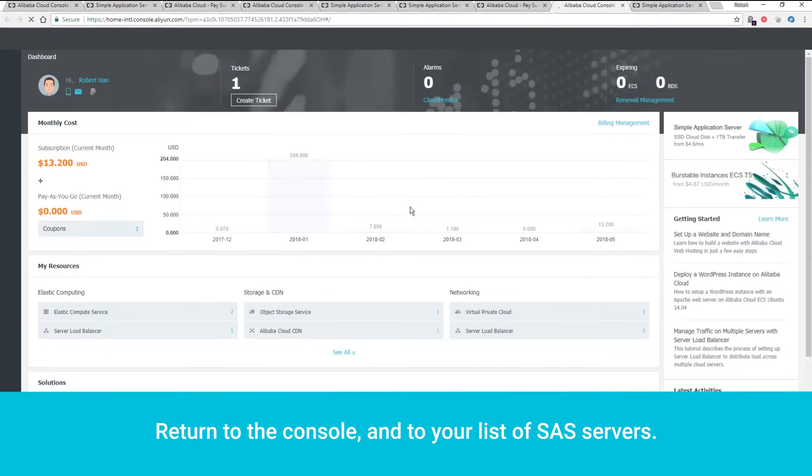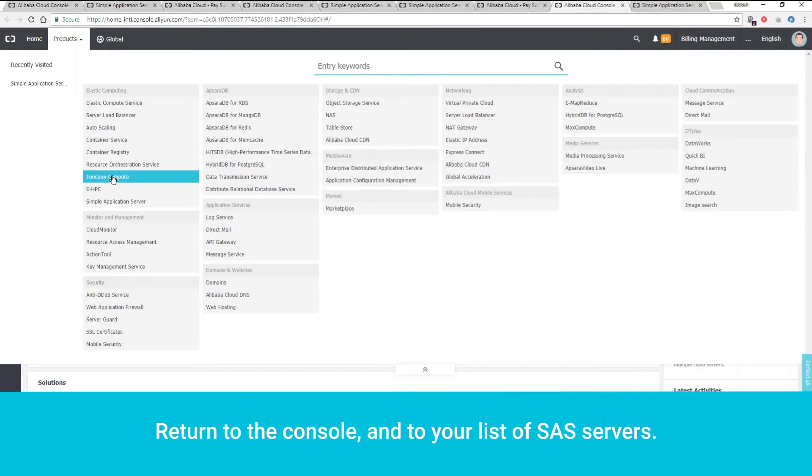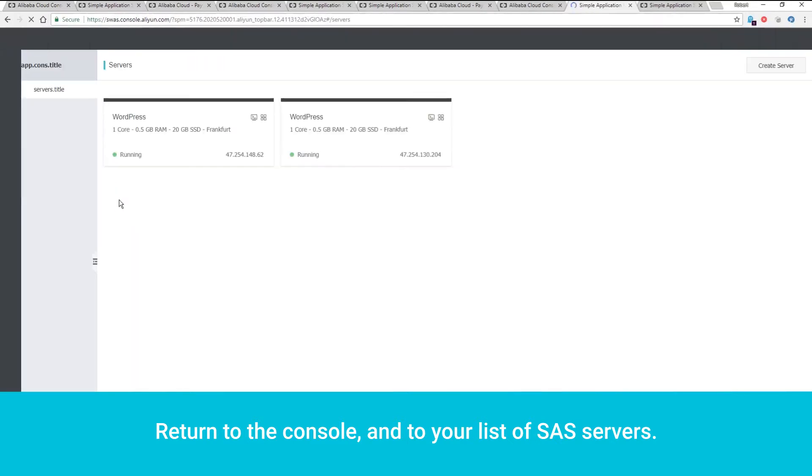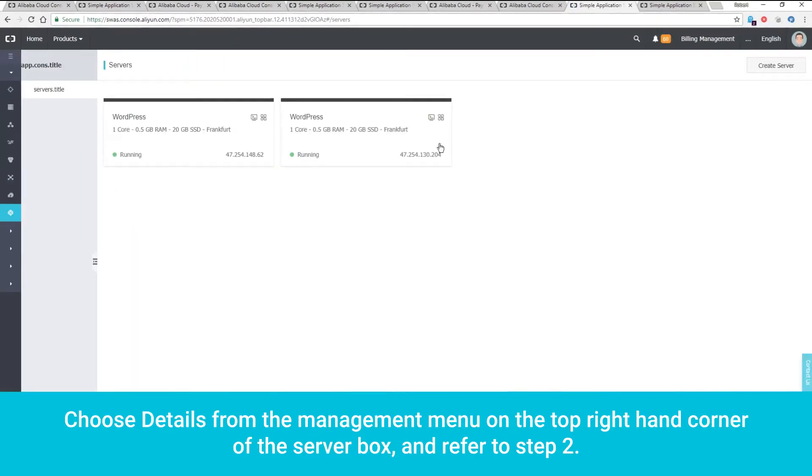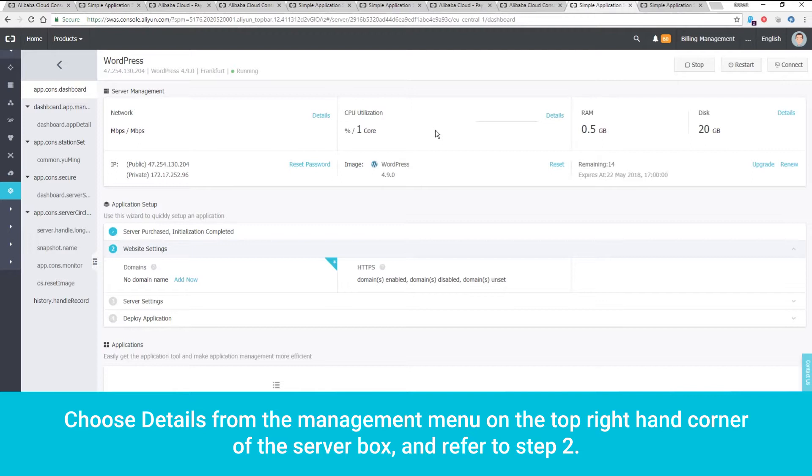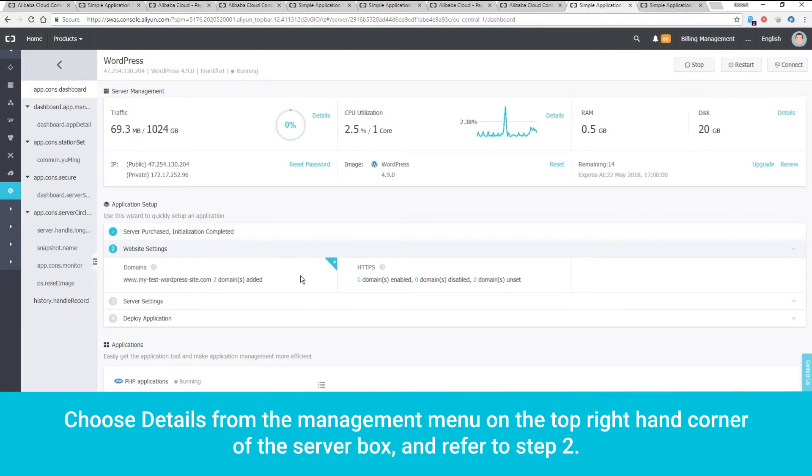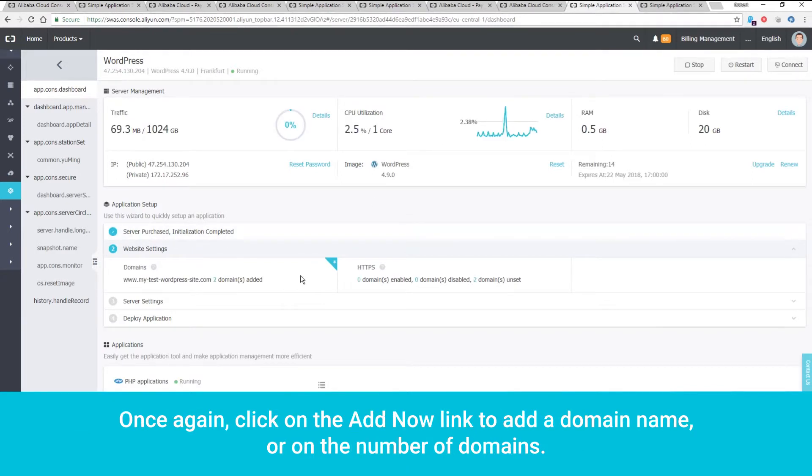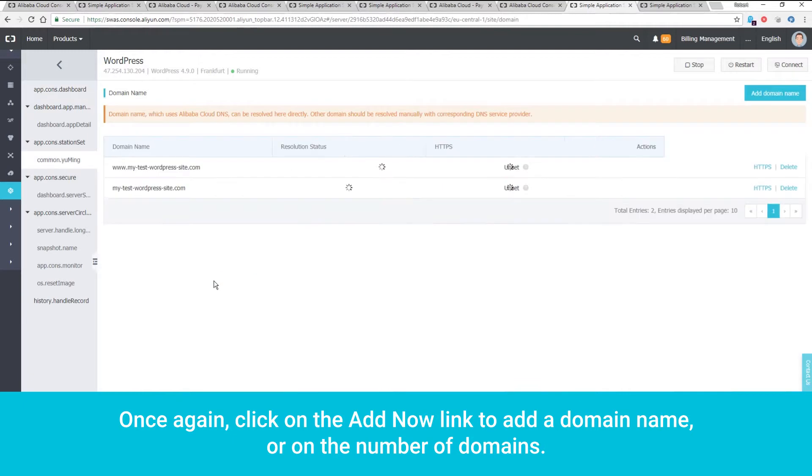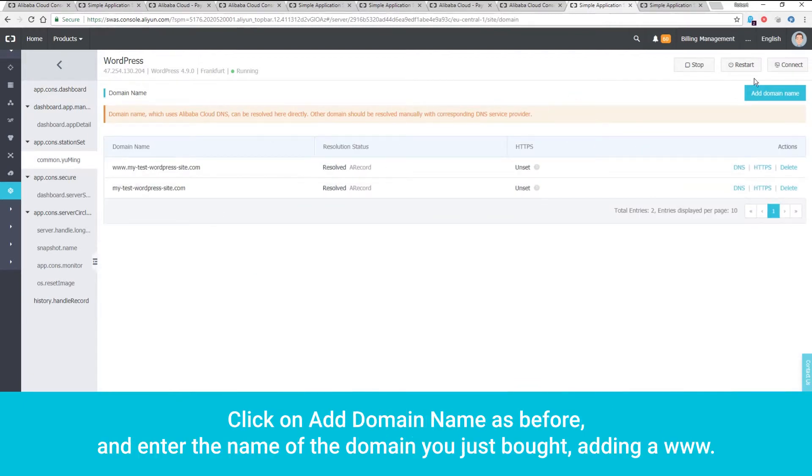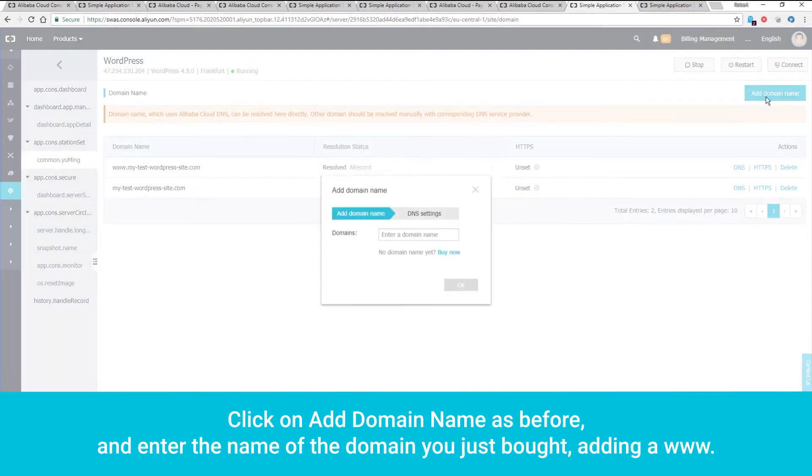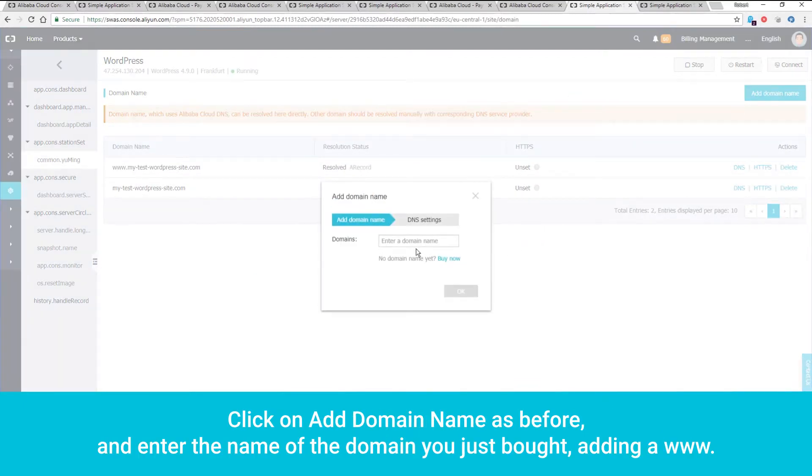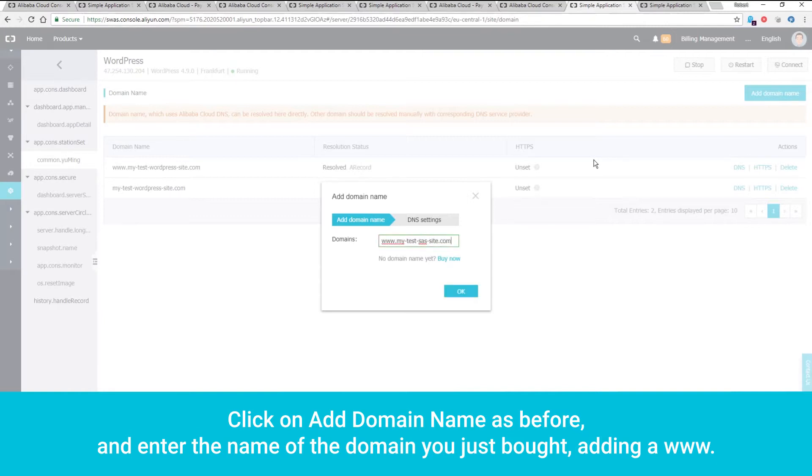Return to the console and to your list of SAS servers. Choose Details from the Management menu on the top right-hand corner of the server box, and refer to Step 2. Once again, click on the Add Now link to add a domain name, or on the number of domains. Click on the Add Domain Name as before, and enter the name of the domain you just bought, adding a www dot.